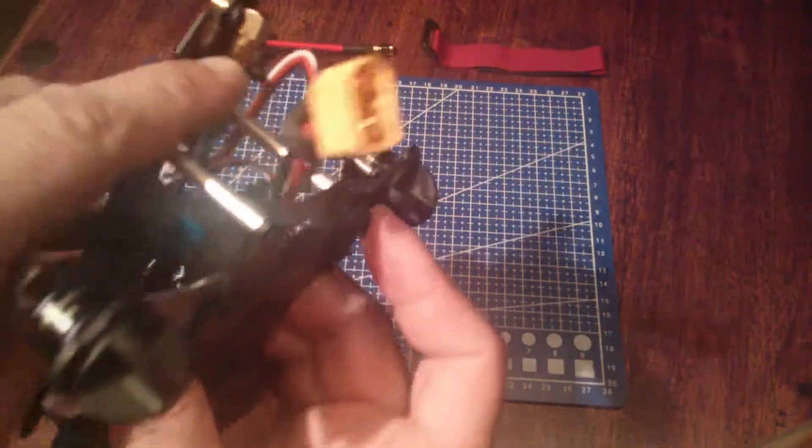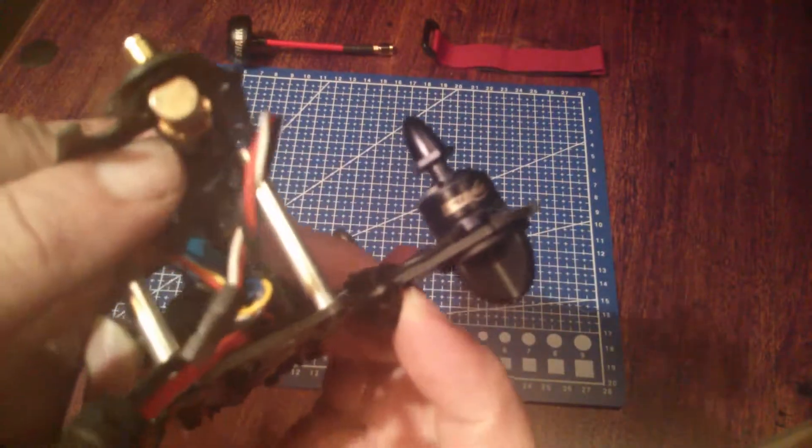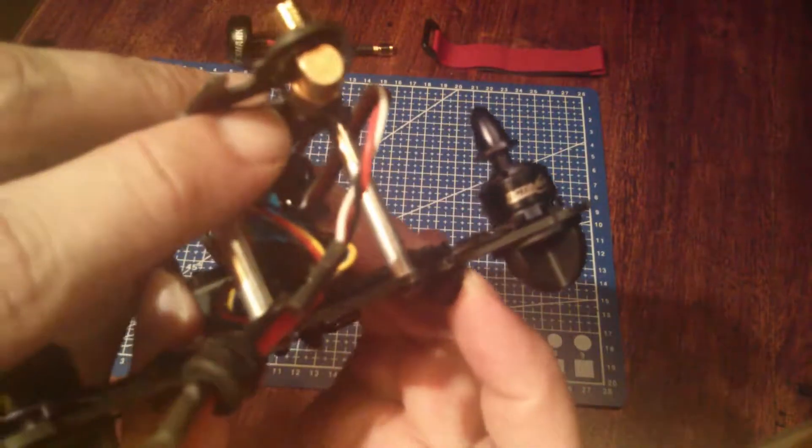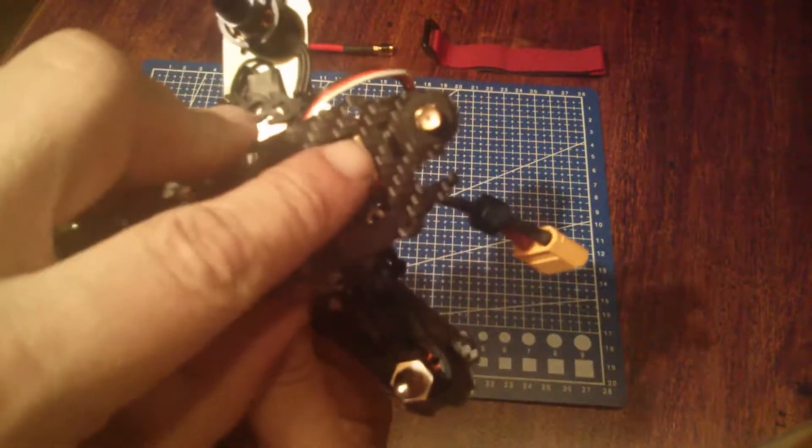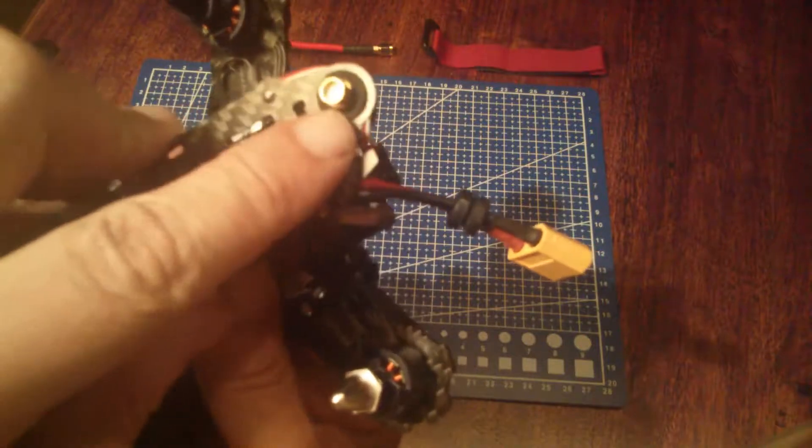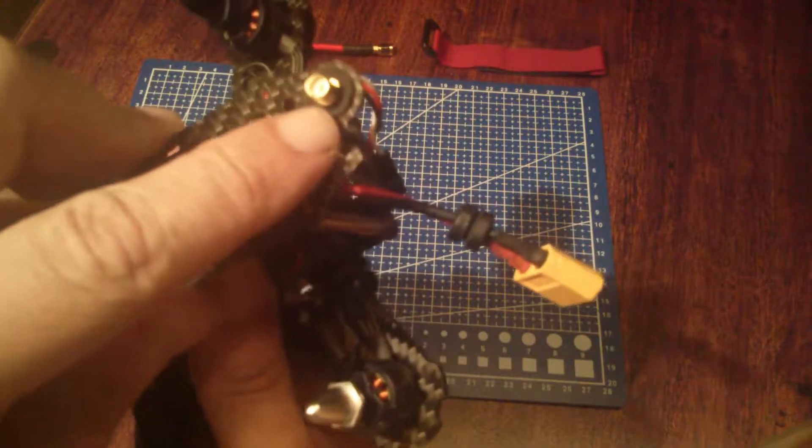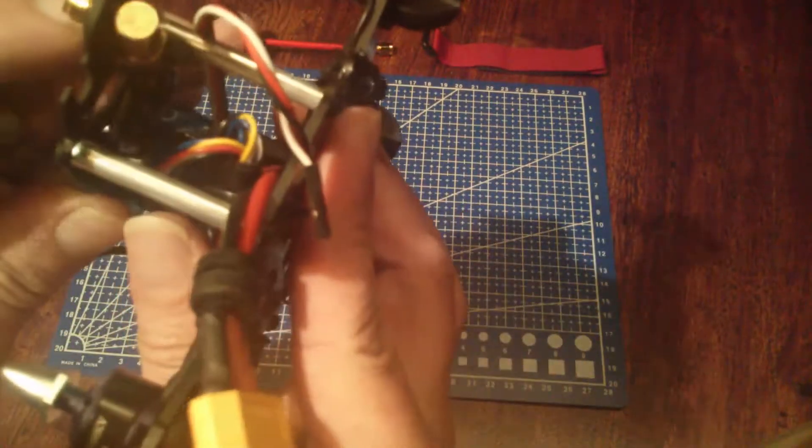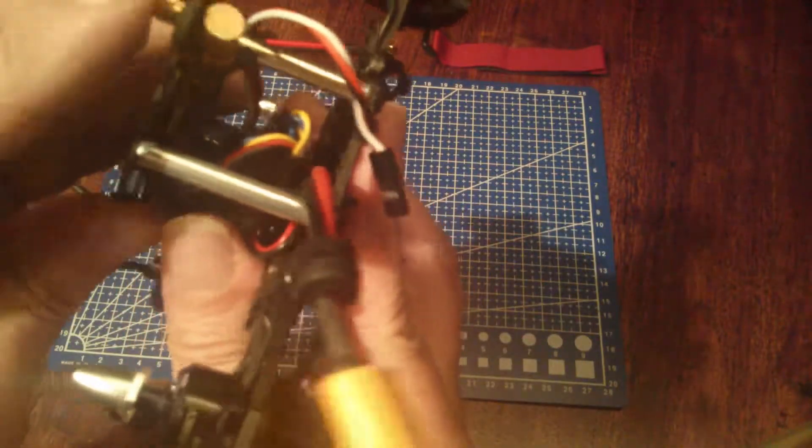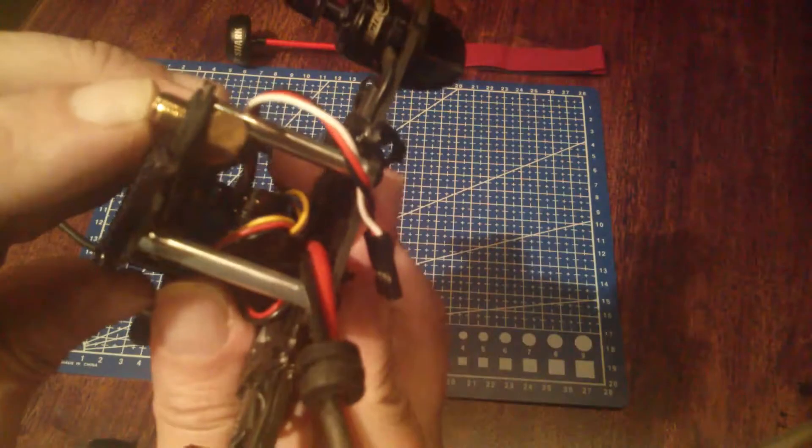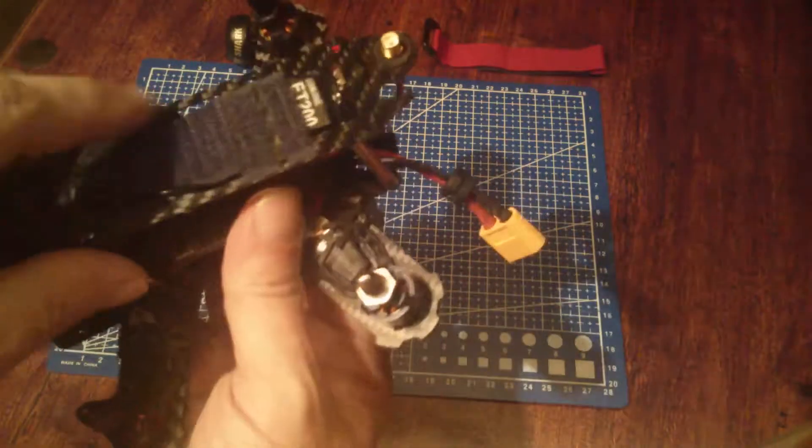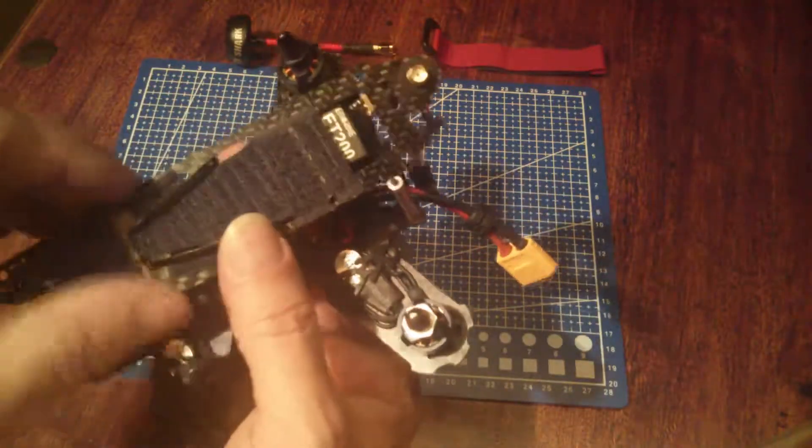It's cable tied on at the back. It goes through a rubber grommet that has been cut down so there's no chance of a short on the carbon fiber.